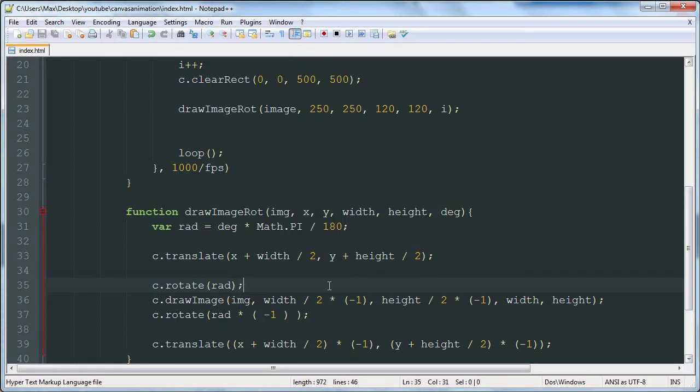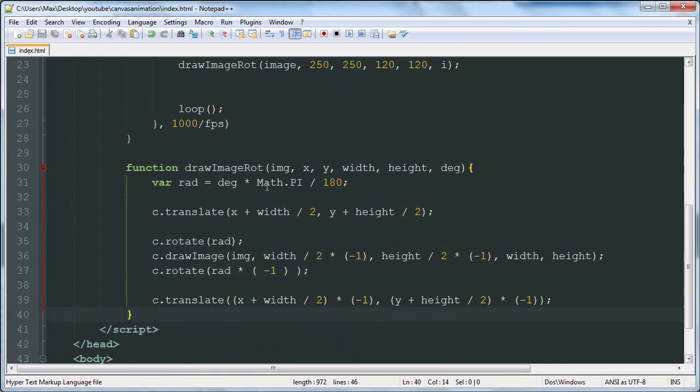But yeah, so that should help you with your rotating images.